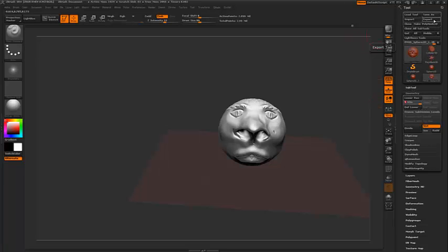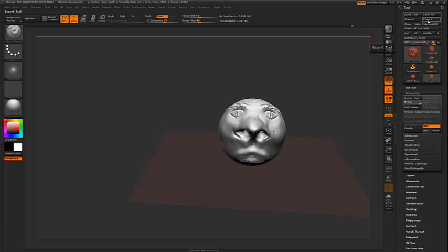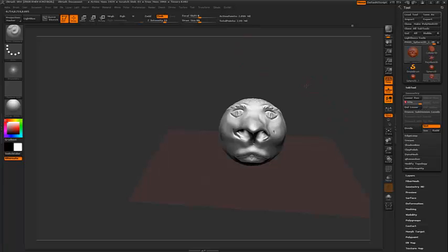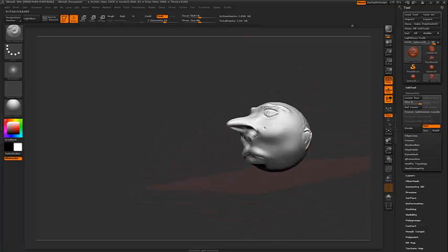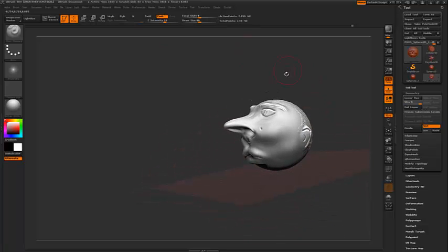So if you want to save this, you can save it as a 3D model or save the project. You just go save as to save the project, export to save the 3D model if you want a different package. So that's basically it, 20 minutes quick geezer.